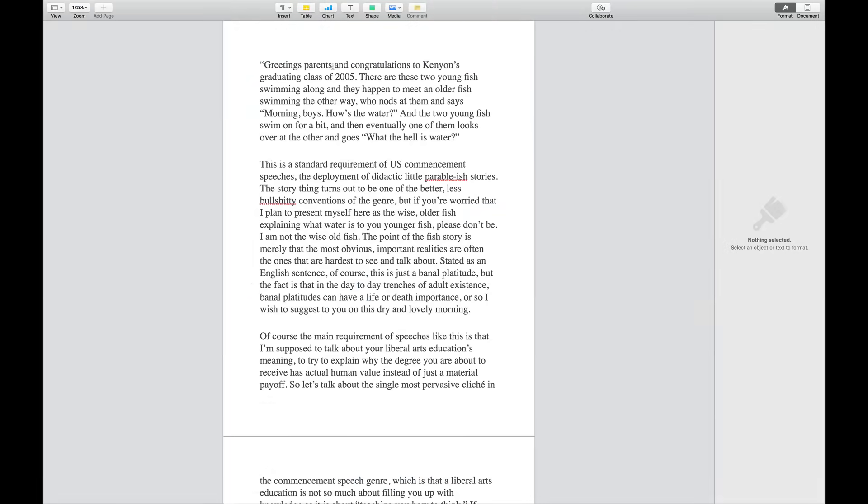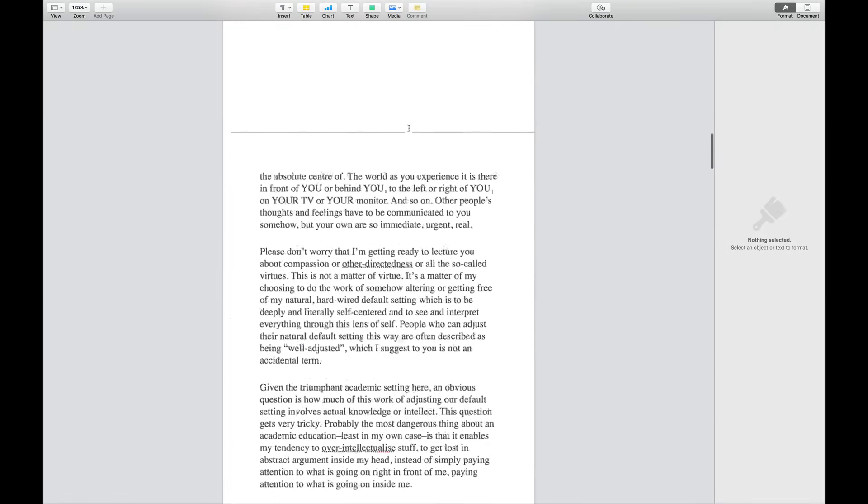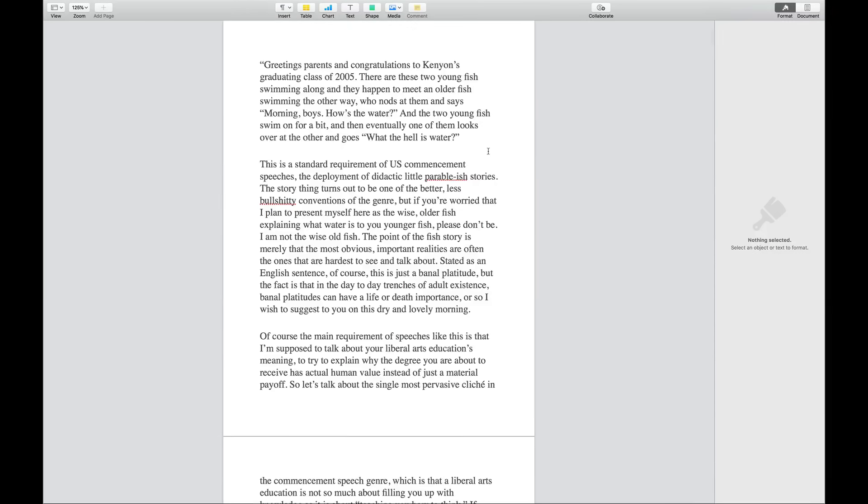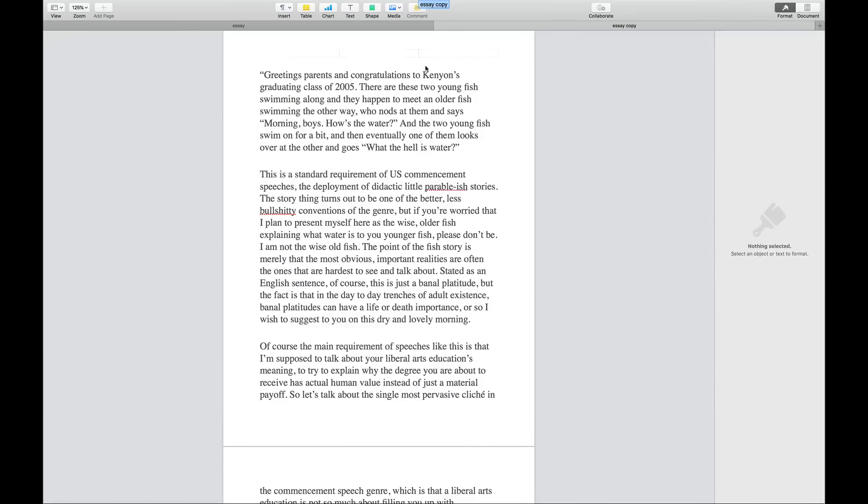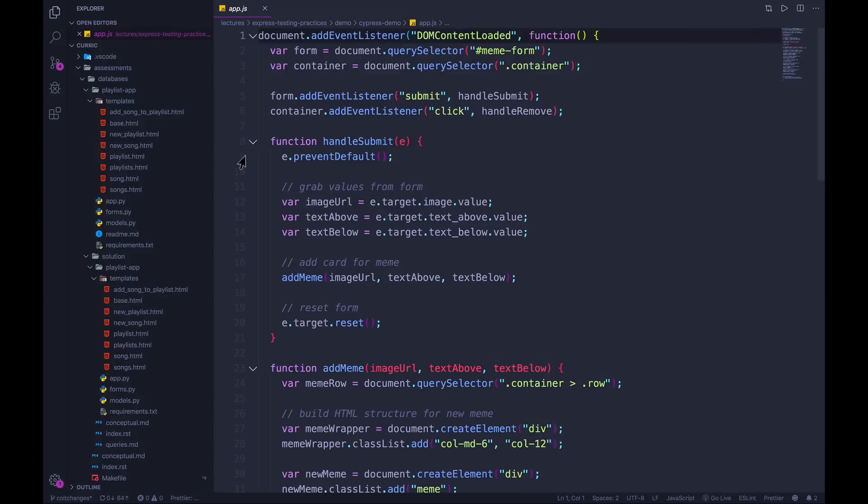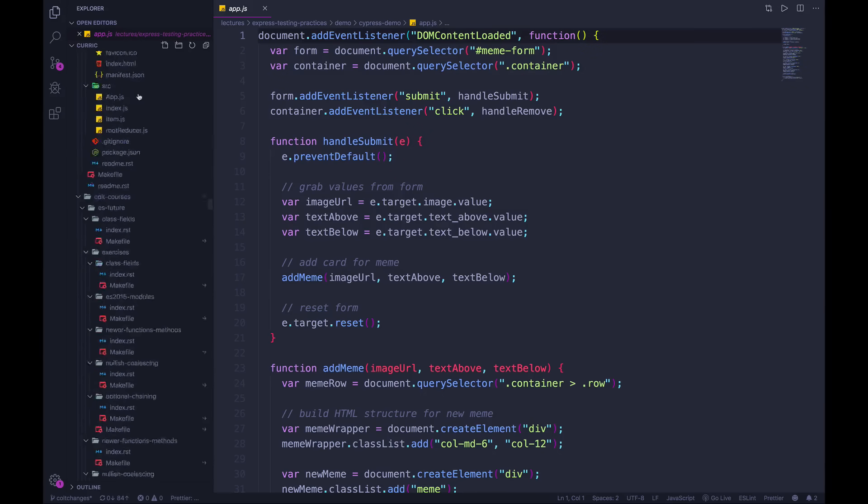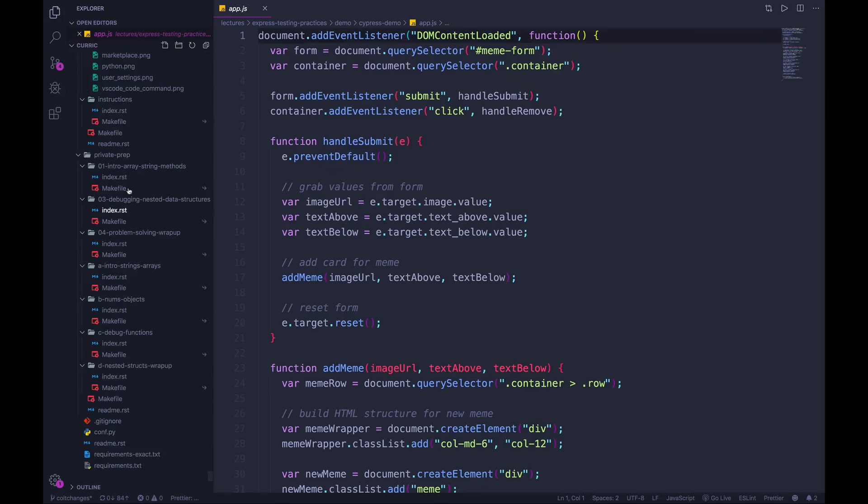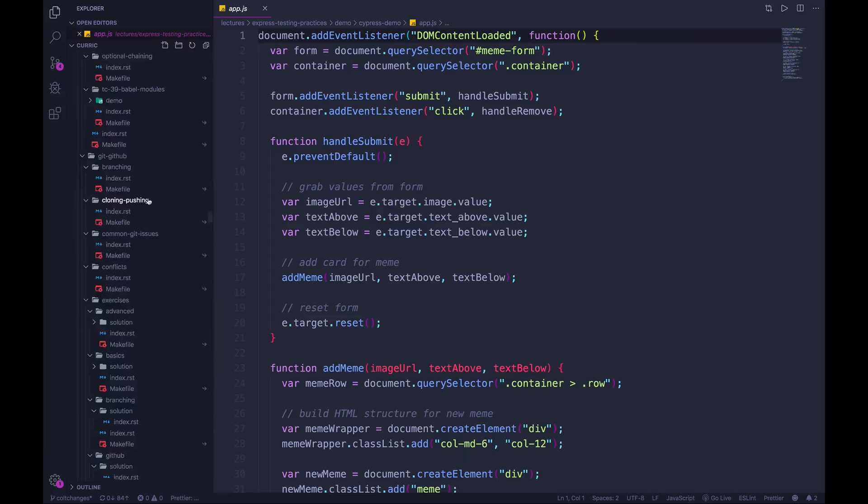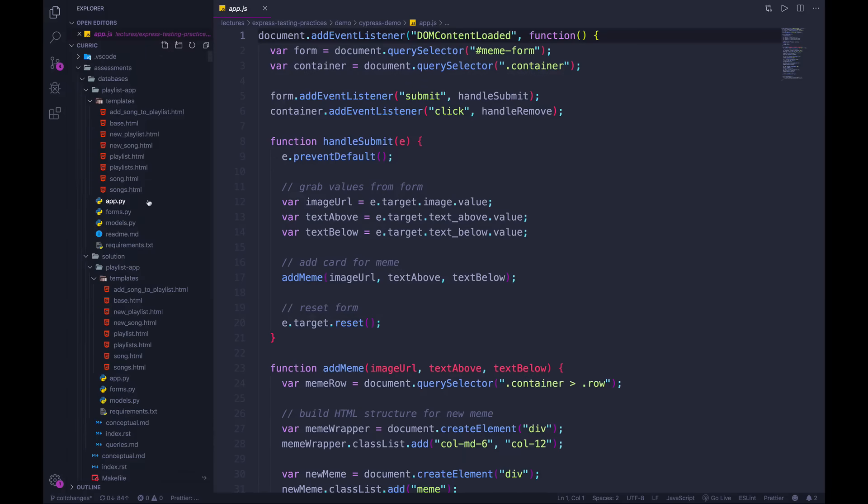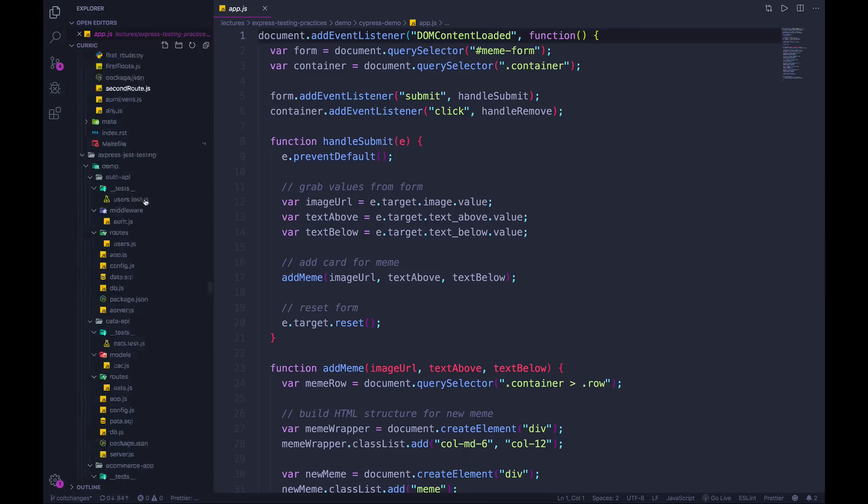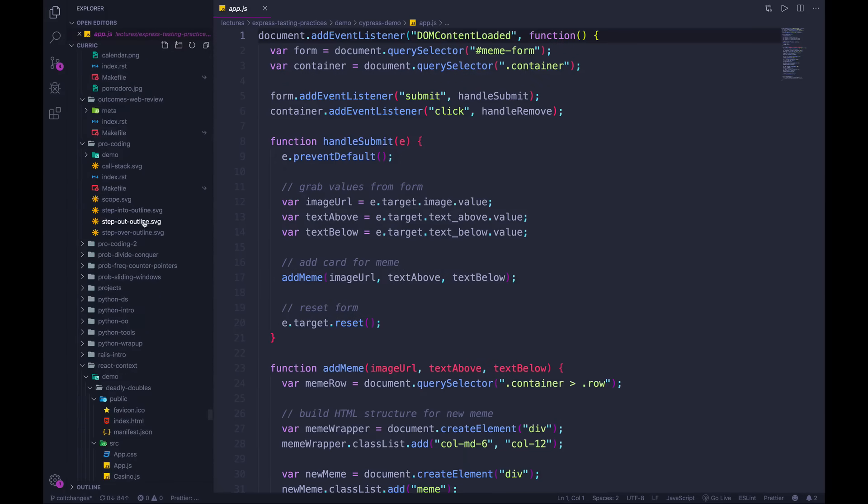So officially it is a distributed version control system. It allows us to track changes in an application, in a folder, in a single file, over time, across different users, different computers. Back in high school and college, I had to write a bunch of long papers and I was always indecisive about how they should begin and conclude. So I would duplicate them and then give them a new name like essay new intro and then change the intro. And I would do that over and over and end up with like 20 versions.